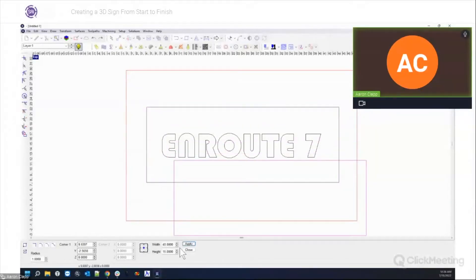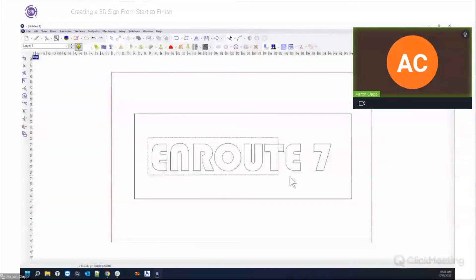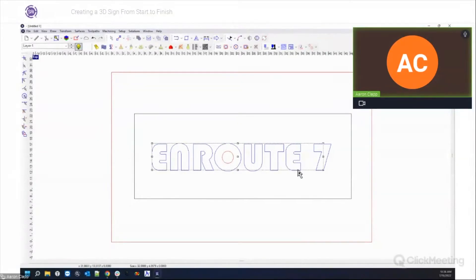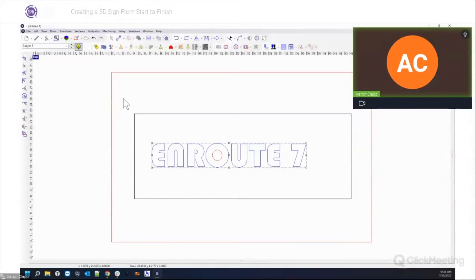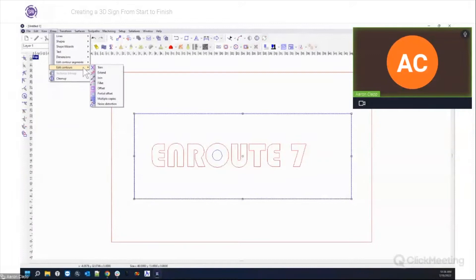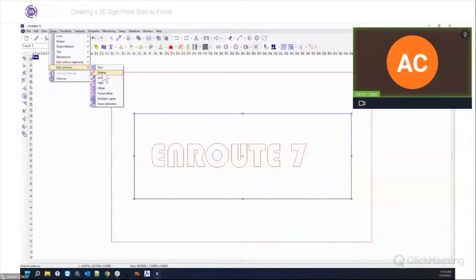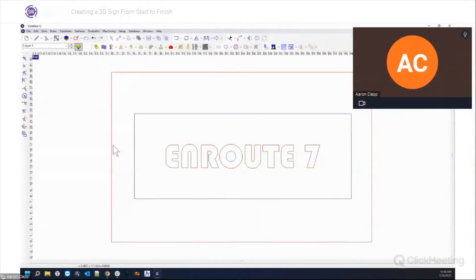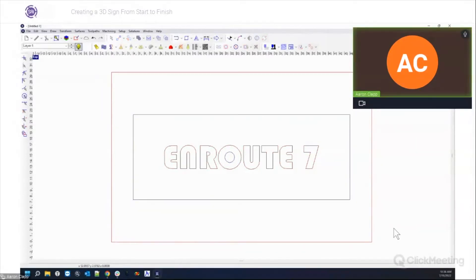That looks about right — let's go 40 by 15. I'm going to make my text just a little bit smaller, holding Shift to keep it proportional, then center everything using Transform > Align Centers. That gives us a good start.